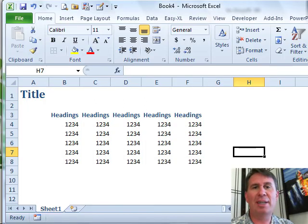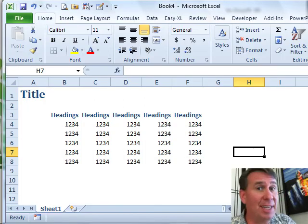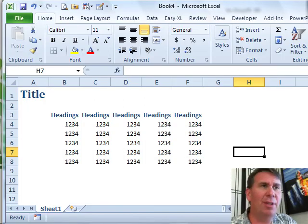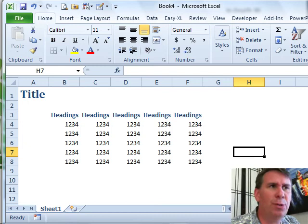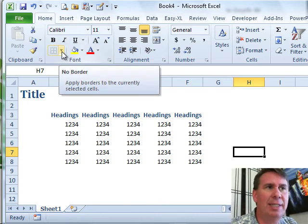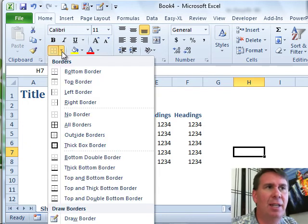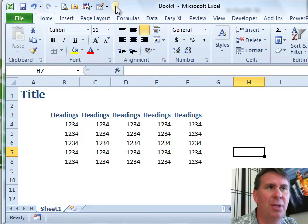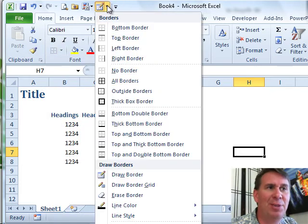Welcome back to the MrExcel netcast. I'm Bill Chellen. The Draw Borders tools are back in Excel 2010. They're here in this drop-down on the Home tab, although I moved the drop-down up to the Quick Access Toolbar, so it'll fit in our screen.